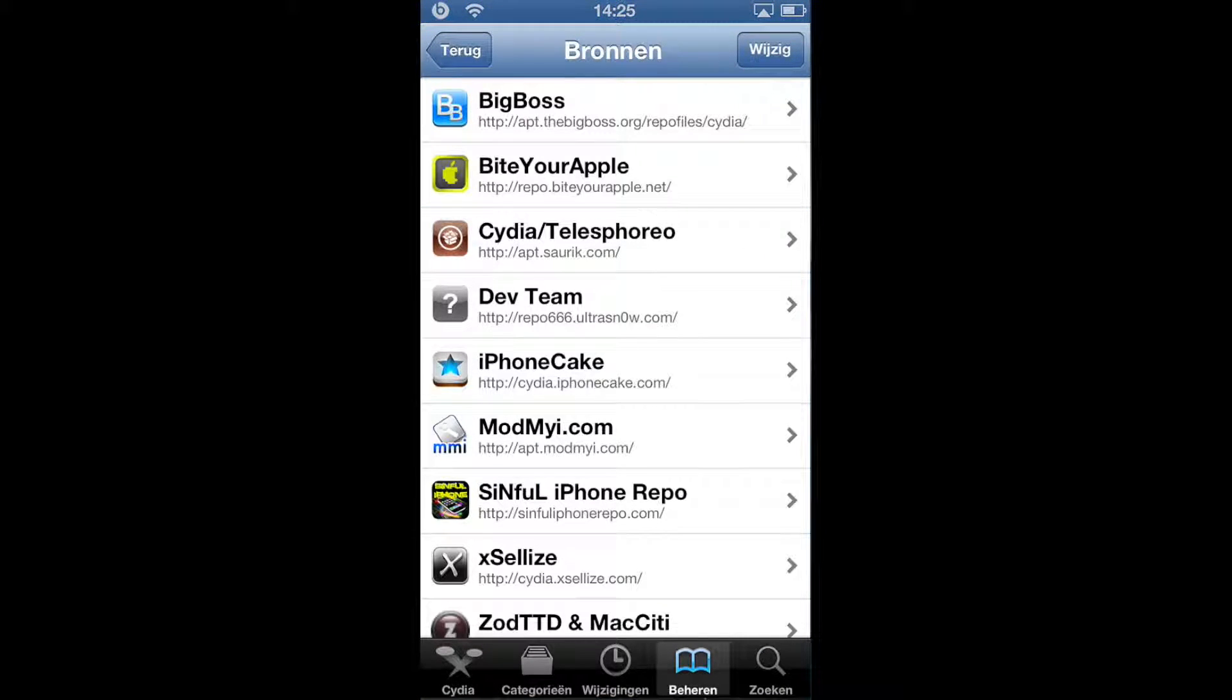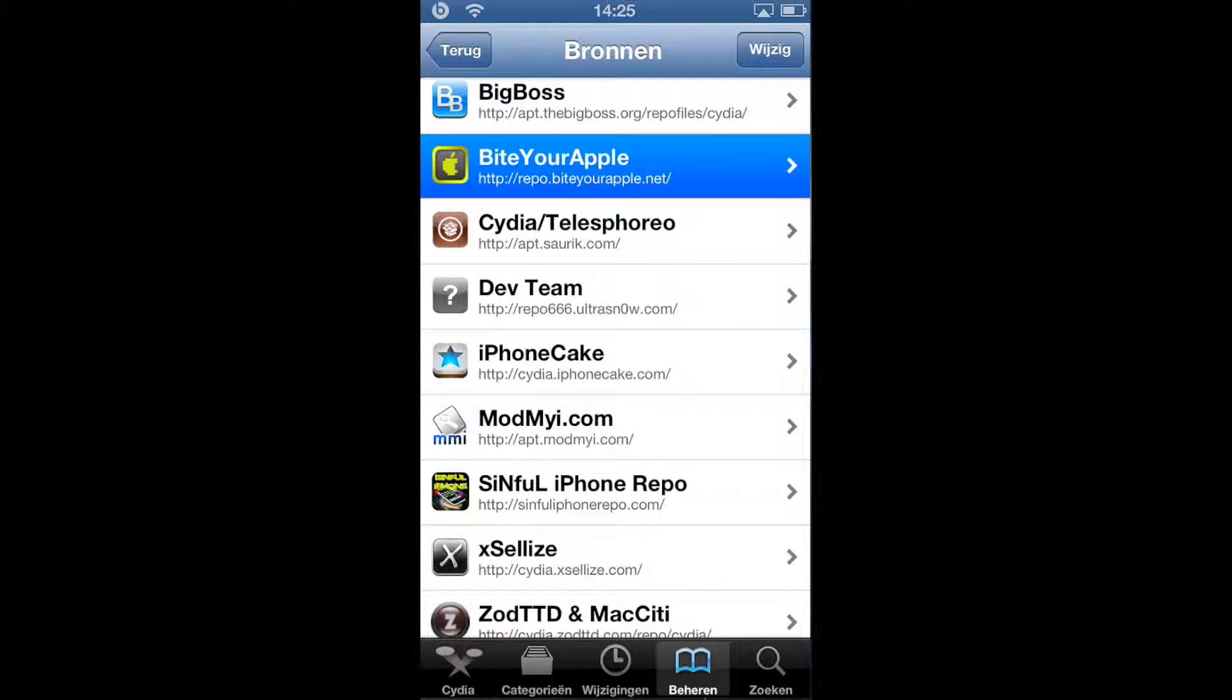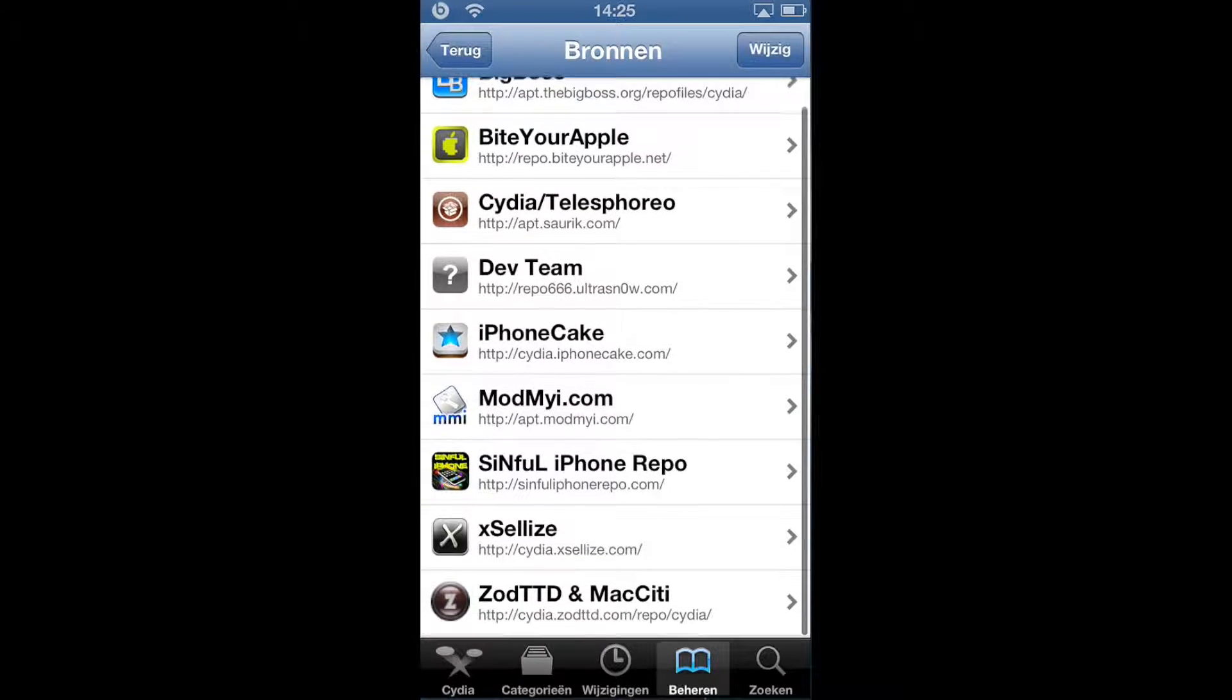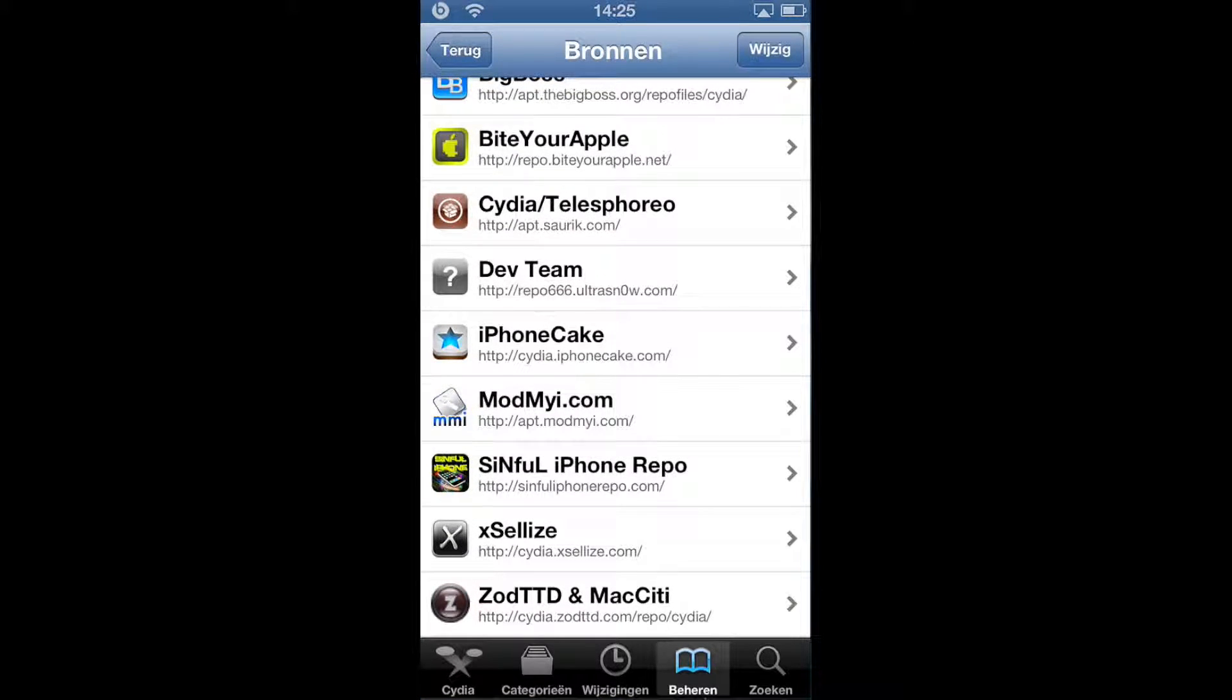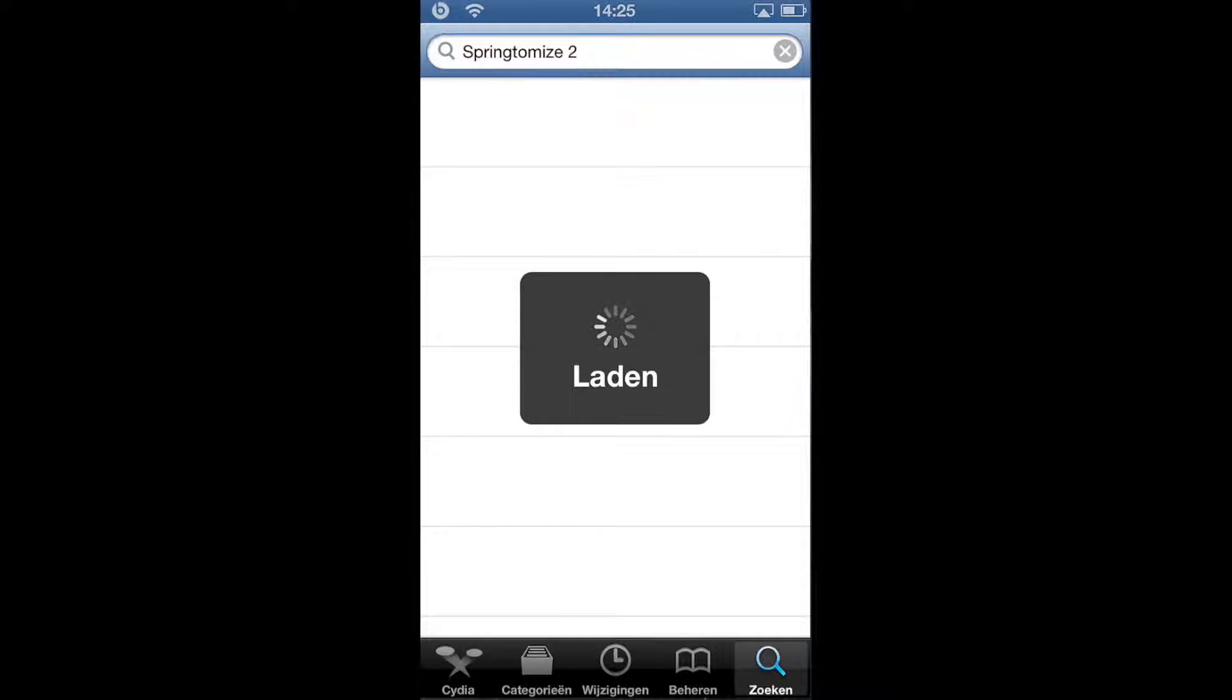Then go to your sources and add this source, ByteYourApple. I will put a link in the description. Then you need to go to search and search Springtomize 2.